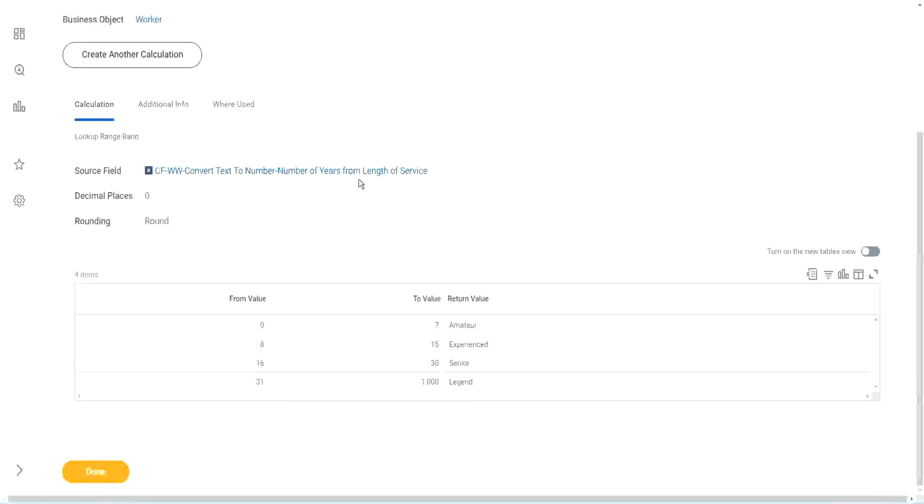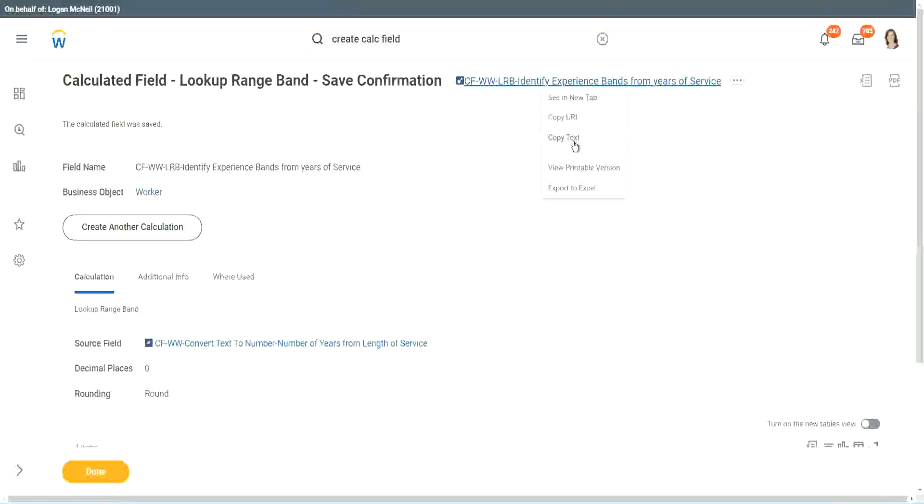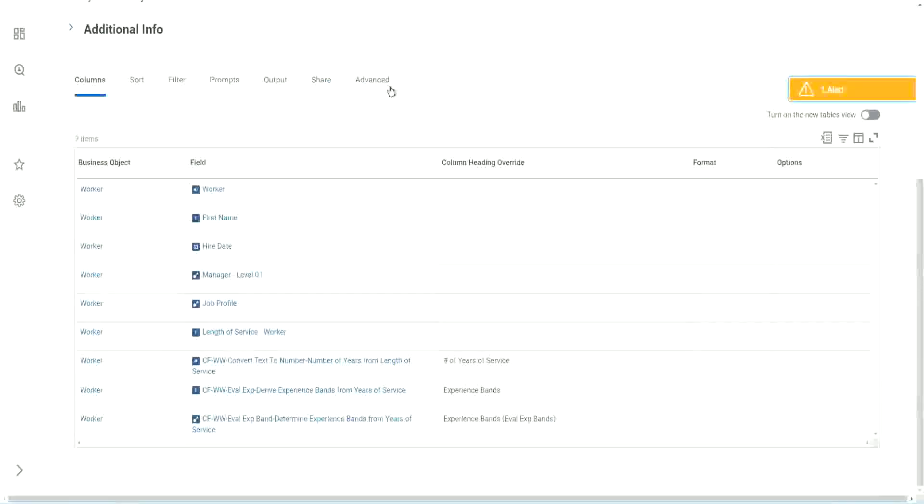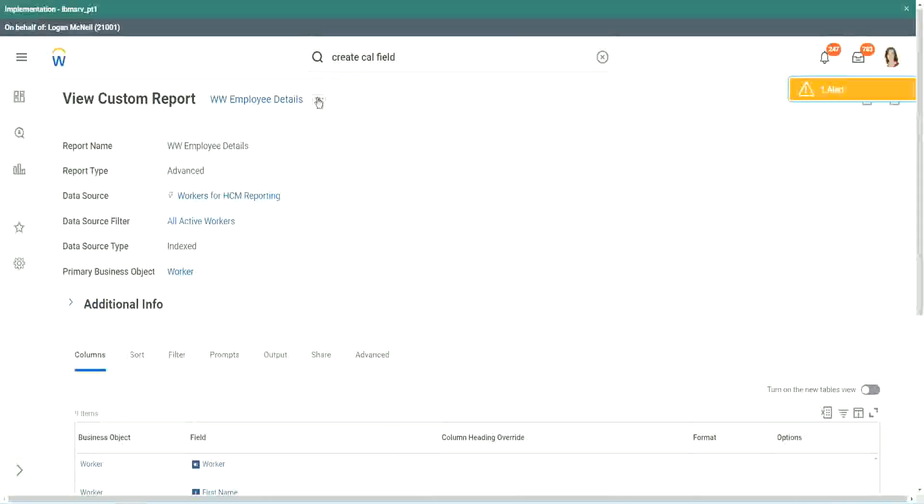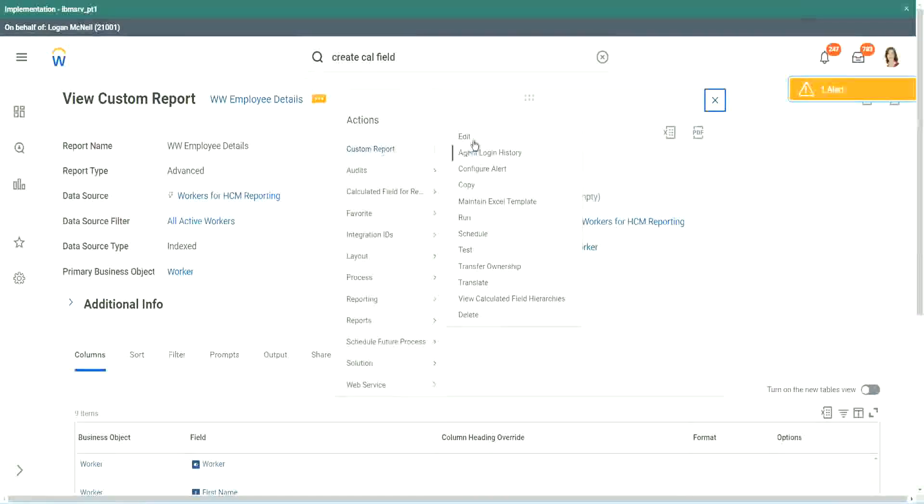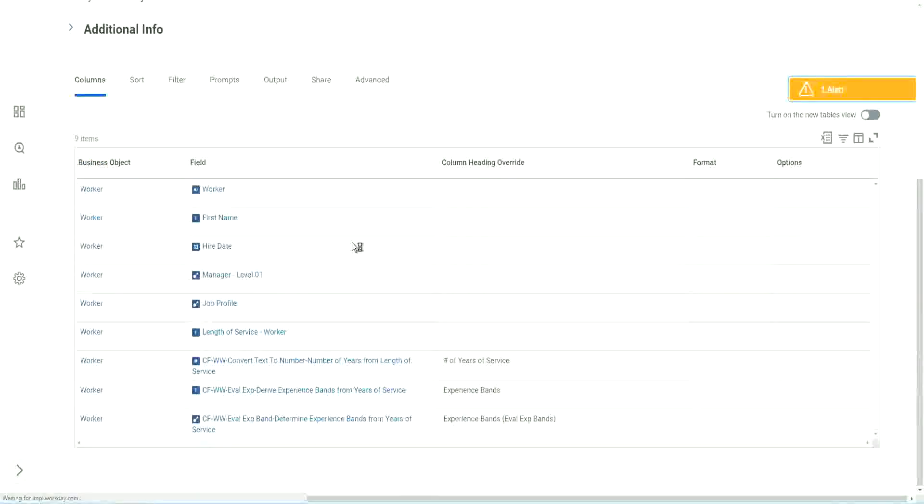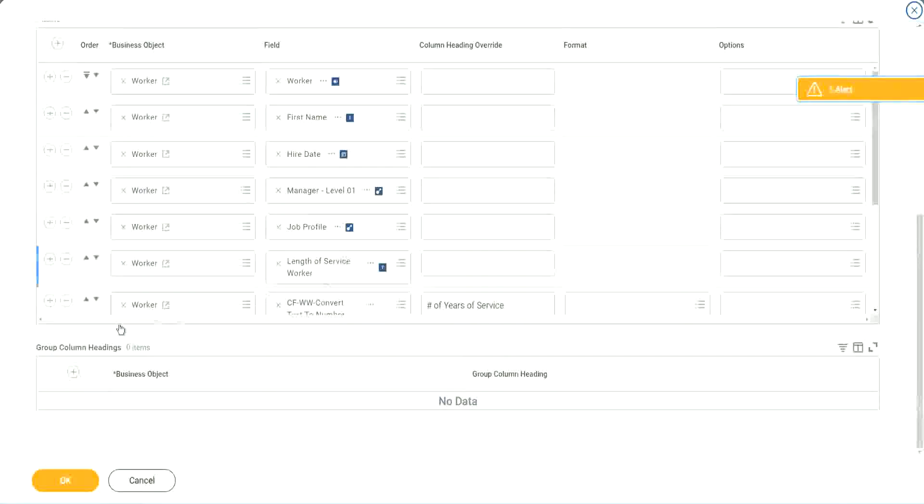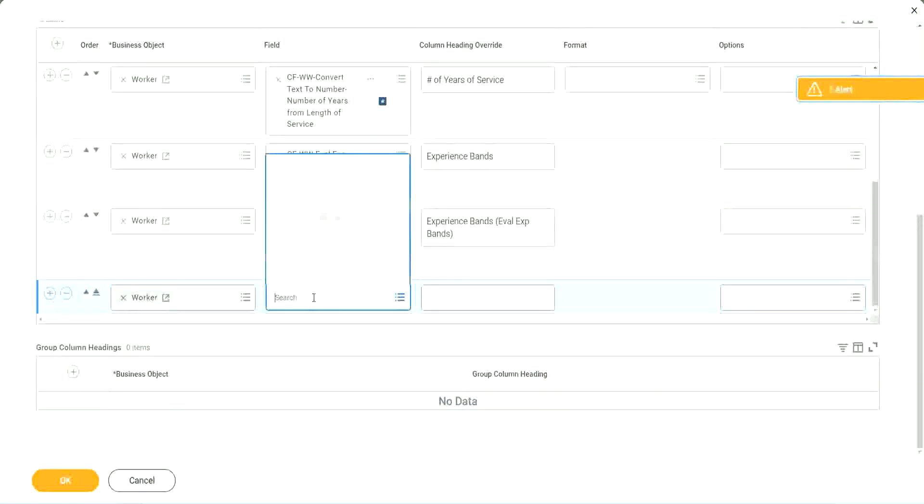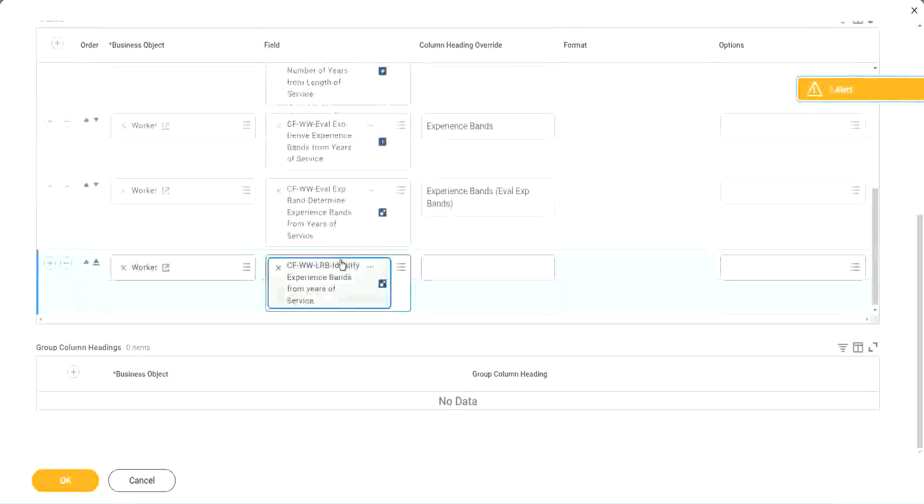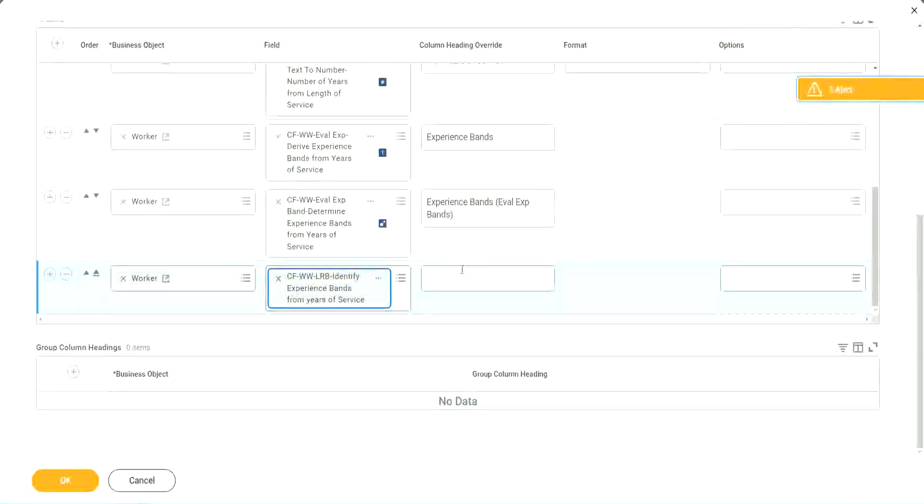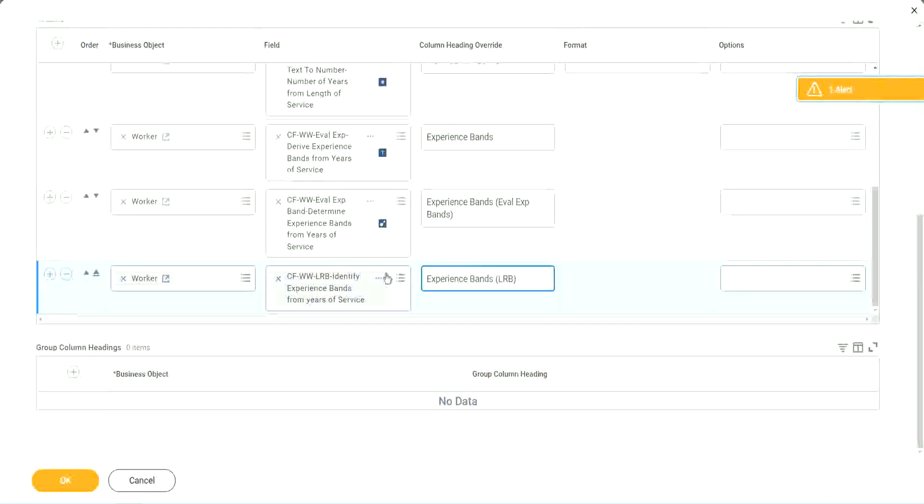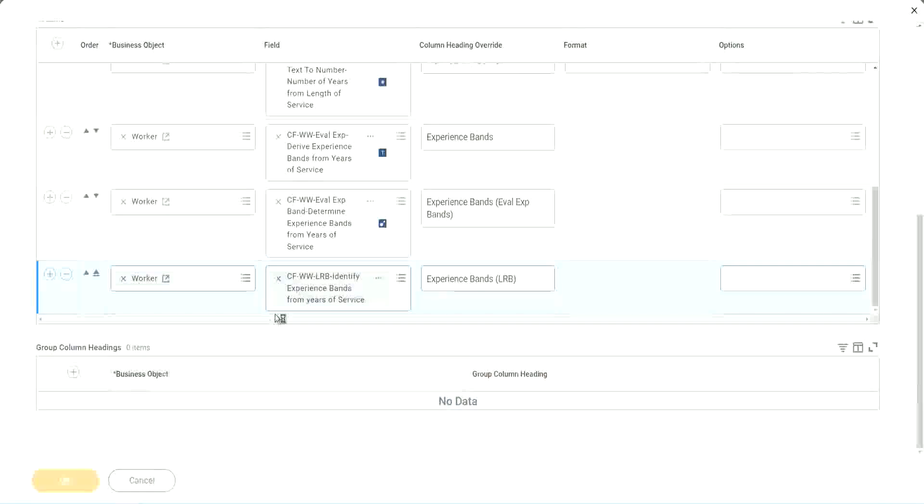And see what it does. Here it is. Where is the report? Here it is. Custom report edit. Let's add it here at the end. So here also we are doing experience bands. But using an LRB, lookup range band. Right. So let's see if we get the same output or not.